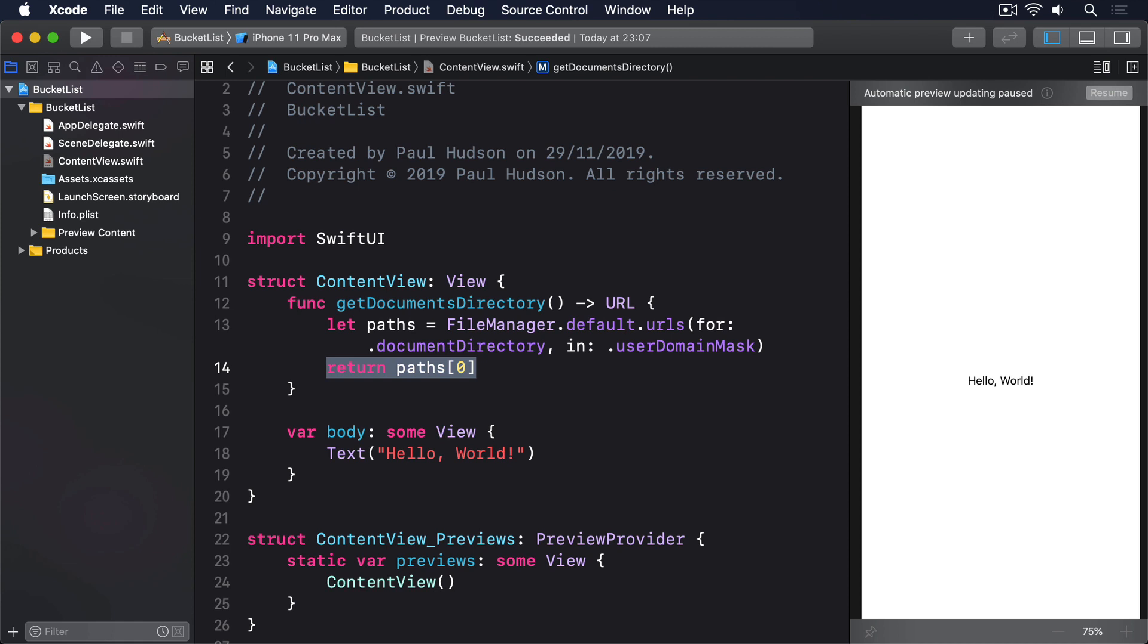When used with strings, this takes three parameters: a URL to write to, whether to make the write atomic (which means all at once), and what character encoding to use. The first of those can be made by combining the documents directory URL with a filename, such as myfile.txt.